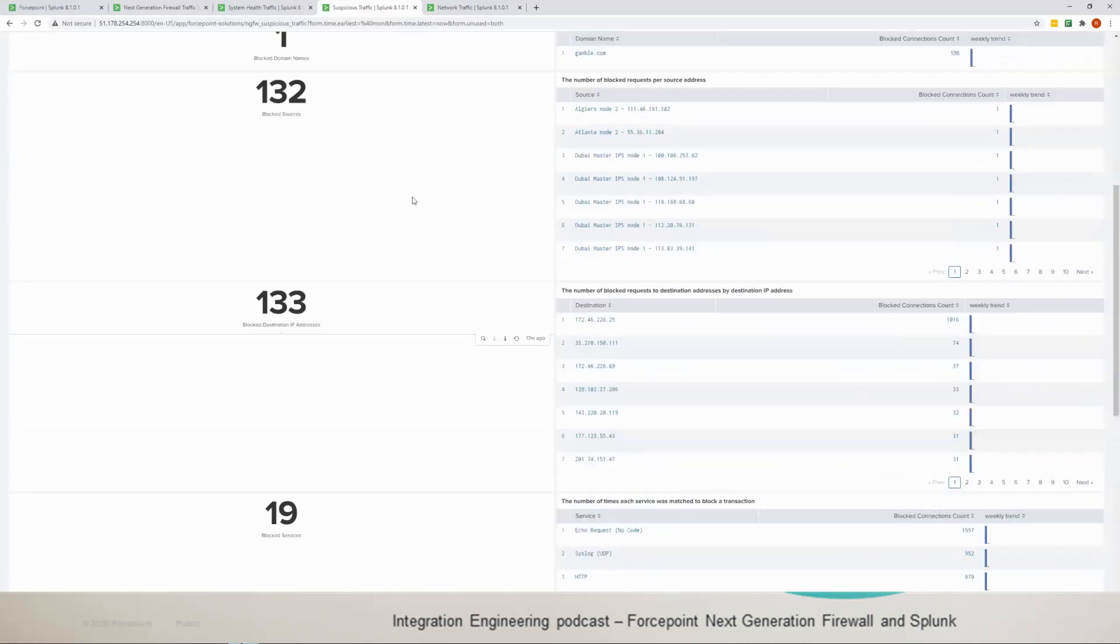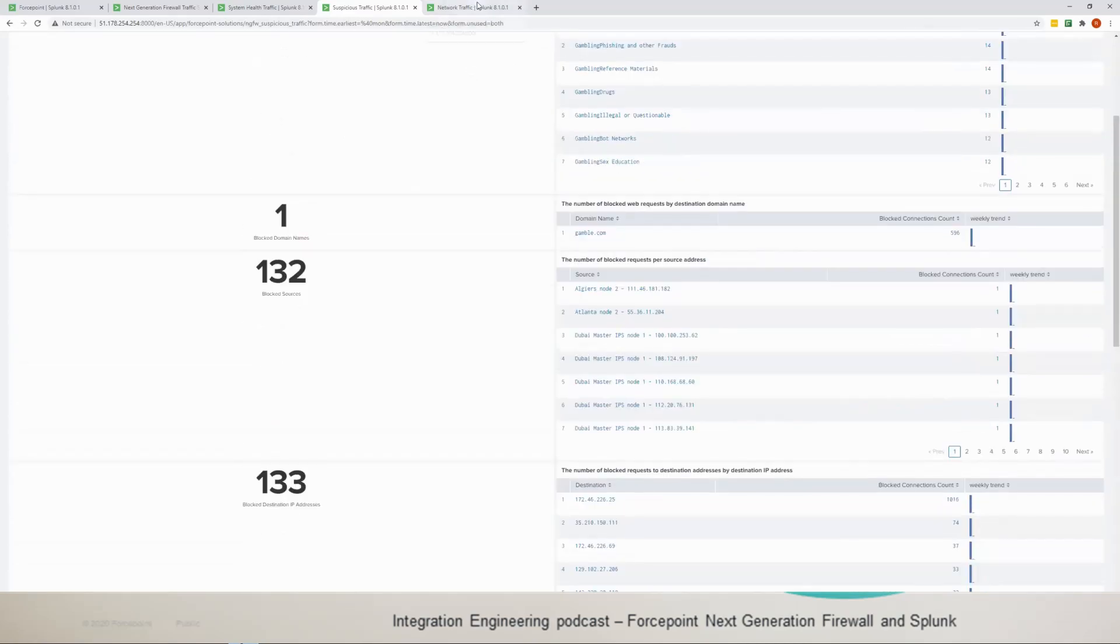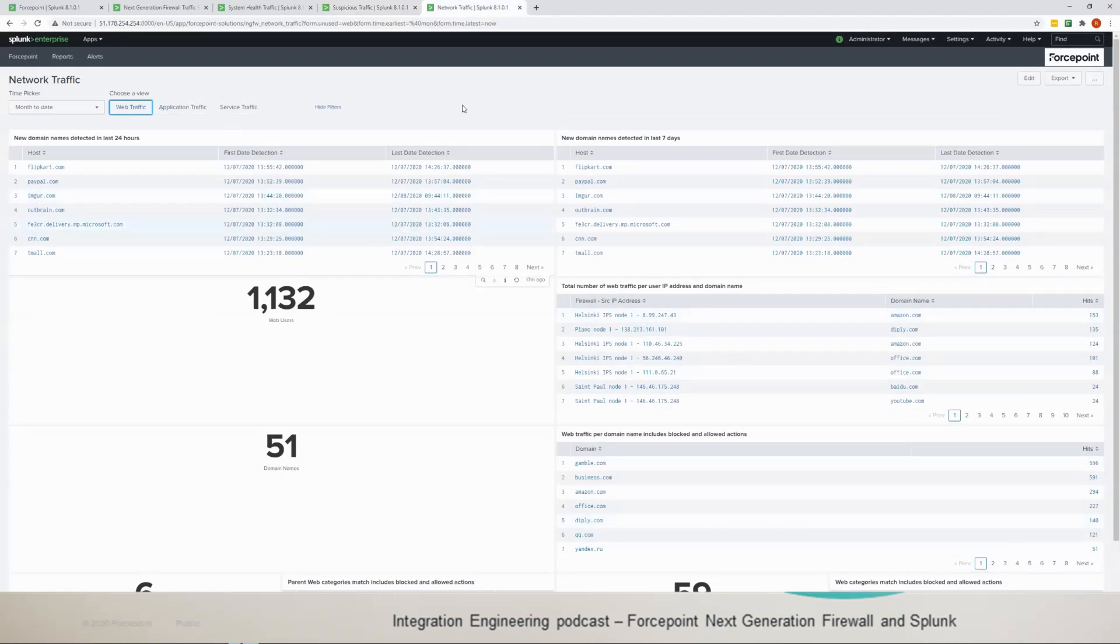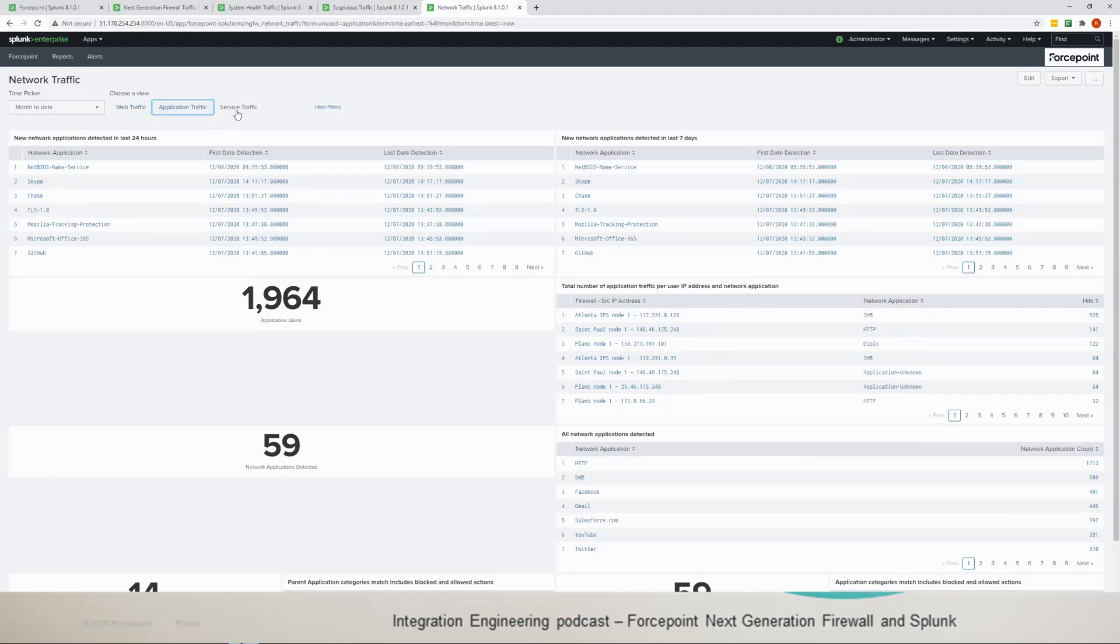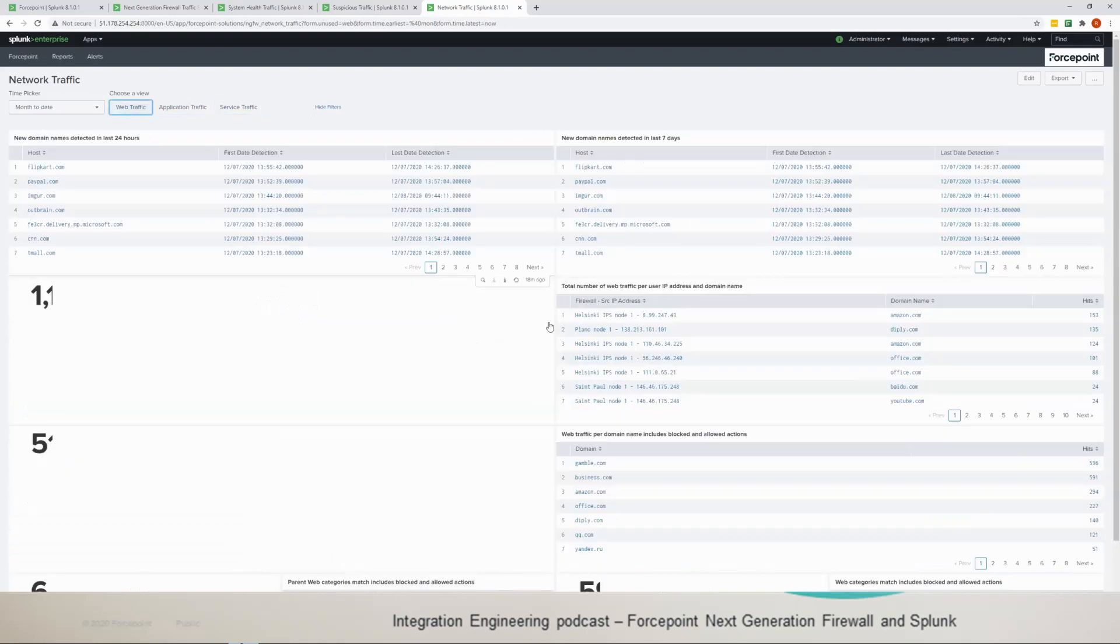And if we move to the network traffic, it's the last dashboard. This dashboard is done a small bit different to the others because it's a bit richer, so it has web traffic, it has application traffic, and has service traffic, and every one of them presents the data that belongs to.